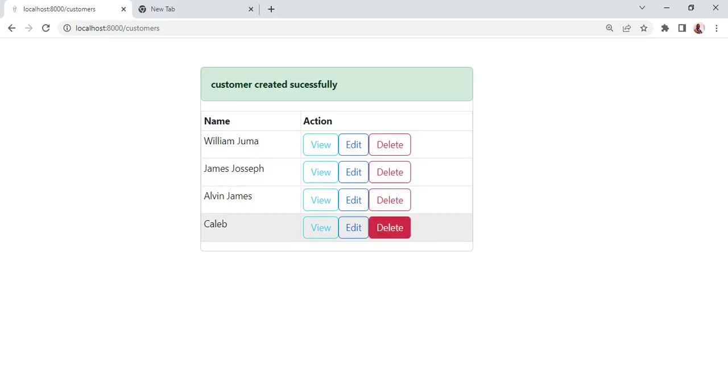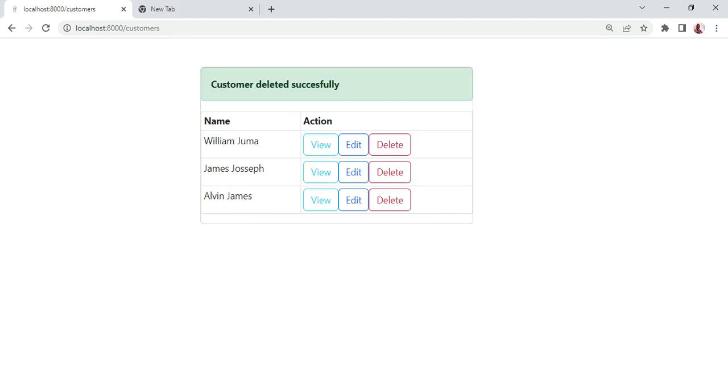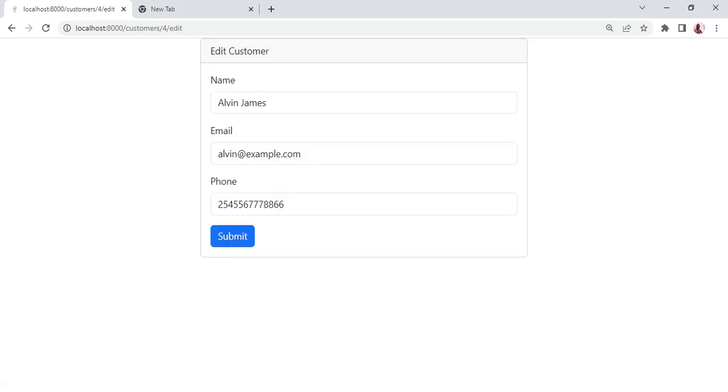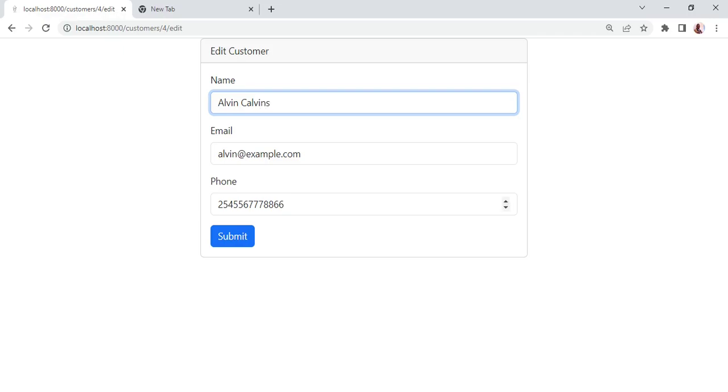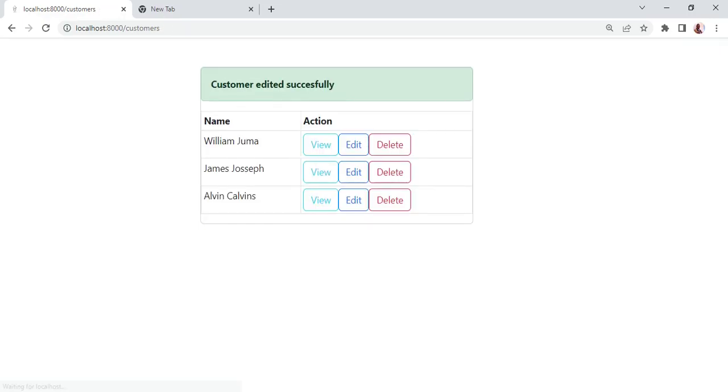I want us to attempt and delete, so we will delete this one and you can see customer deleted successfully. I would want us also to have edit a customer. So here we are going to call Alvin Calvins and when we submit again customer edited successfully.